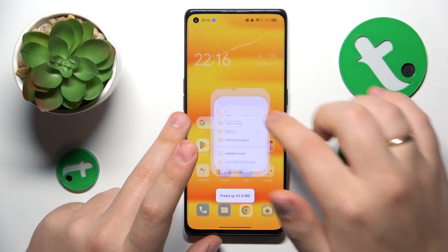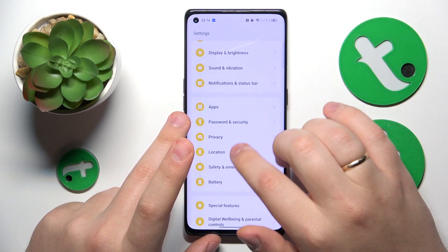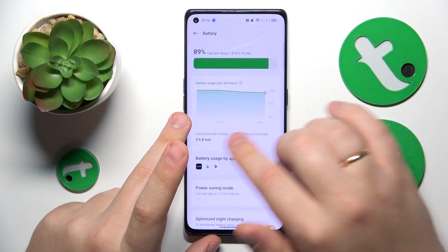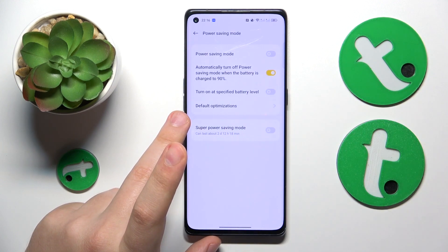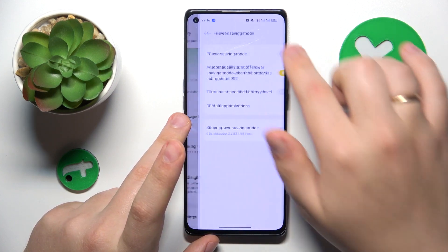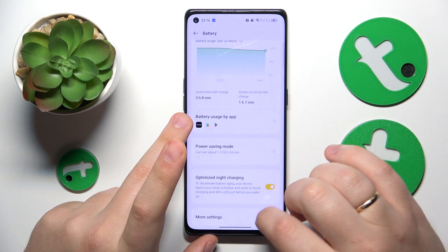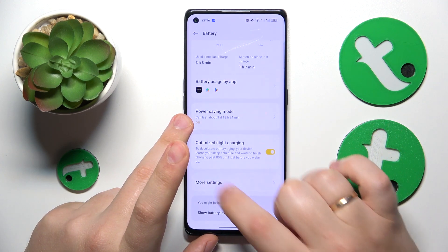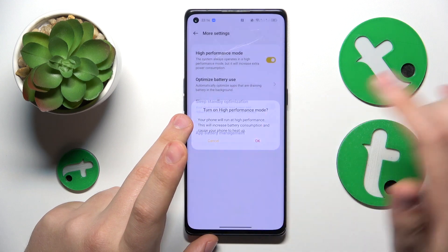Next, go into Settings, then Battery, and check if power saving mode is active. If it is, make sure to turn it off — turn off both power saving mode and super power saving mode. You might also want to go into the More Settings section and enable the high performance mode.